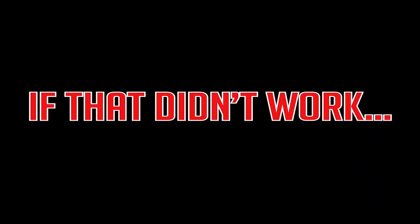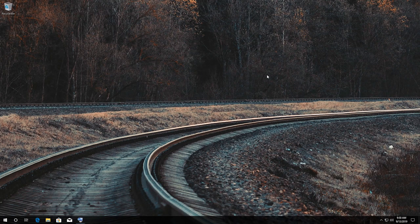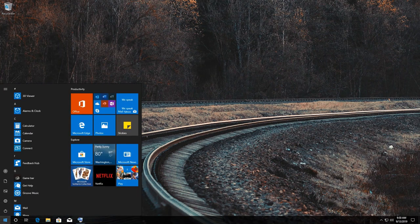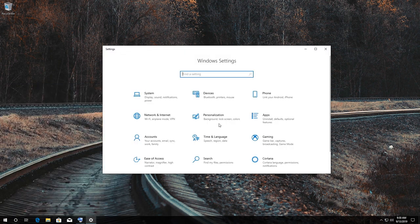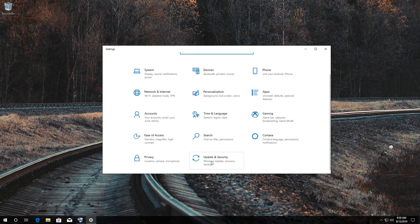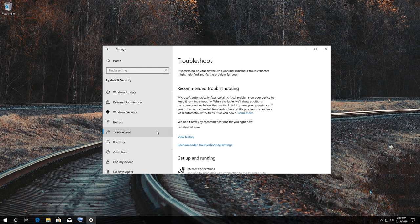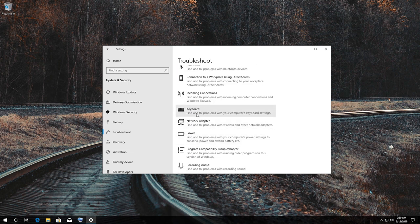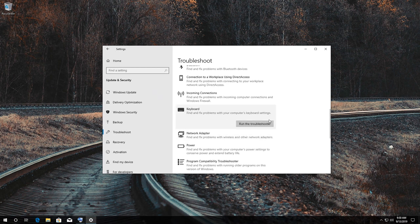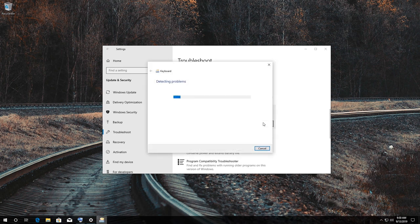If that didn't work, open Start and click on the Settings button. Click on Update and Security, then click on Troubleshoot. Click on Keyboard and press Run the Troubleshooter. Now wait for the Troubleshooter to detect your issues.